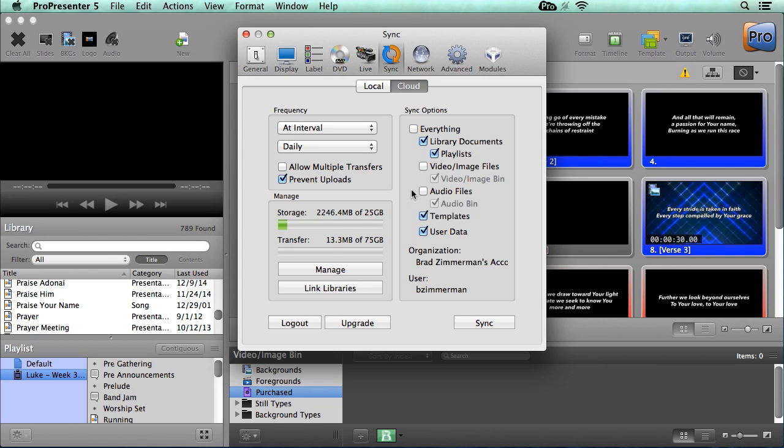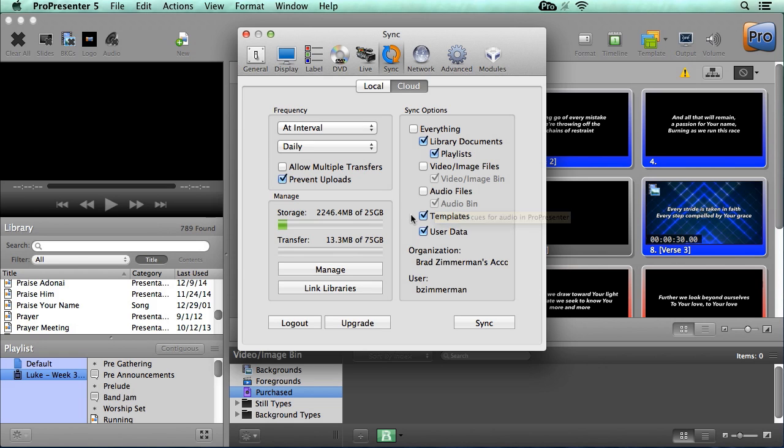Next, we'll see audio files and this synchronizes all audio files that are added as media cues to documents. And if we want to synchronize all the audio files in the audio bin, you can select this option. After that, you'll see our templates. This will synchronize any templates you've created. And last, you'll see user data. And user data includes things like props, messages, masks, and stage display layouts.